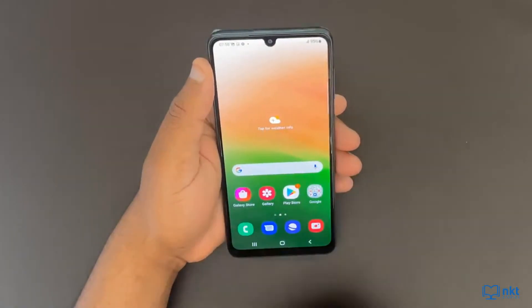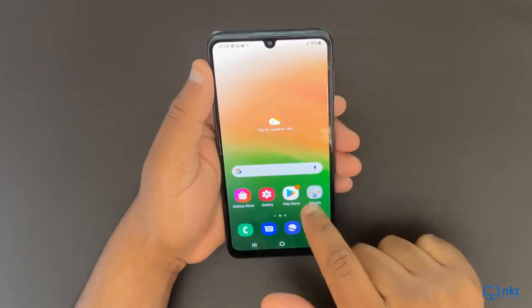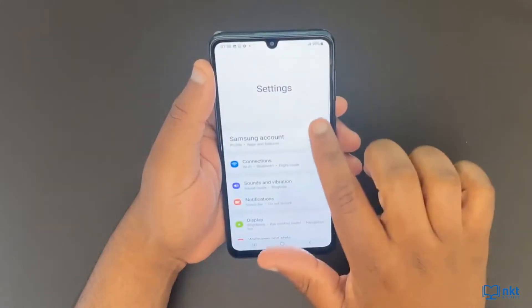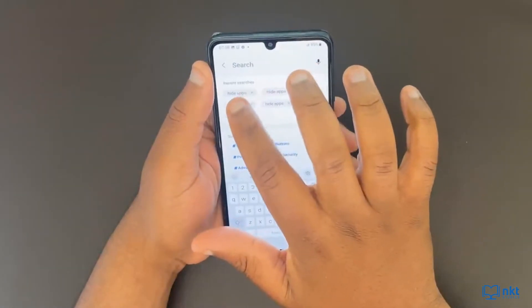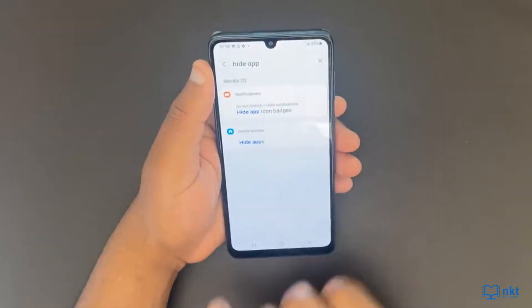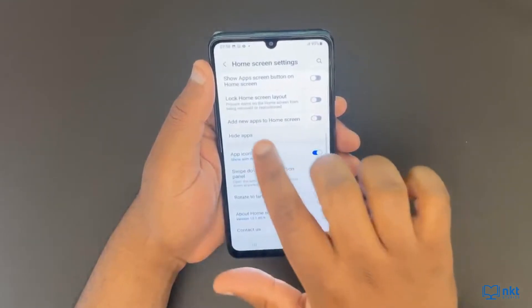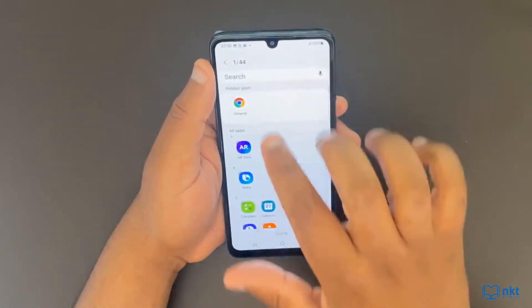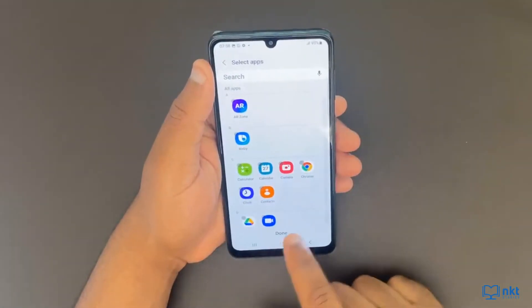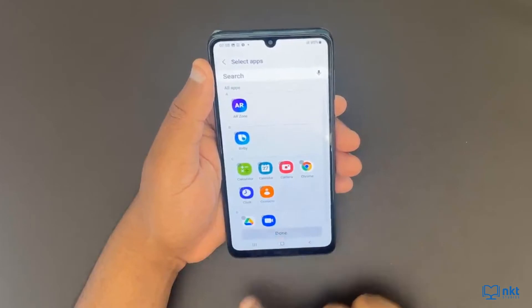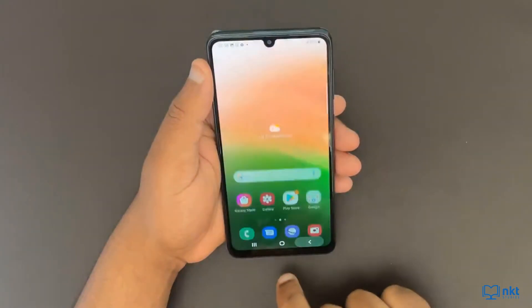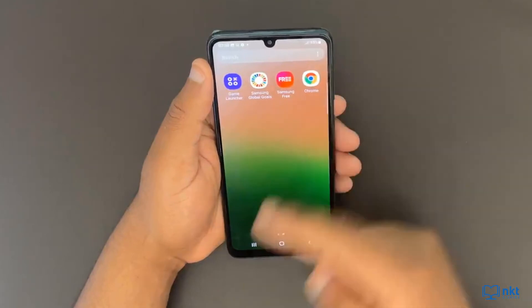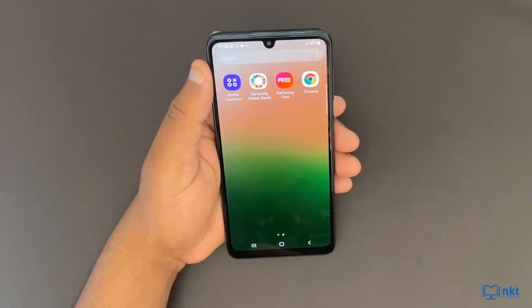Now let me just unhide it. So open settings, search for hide apps and then open it. Once it's open, I delete Chrome from there and then click on done. Now if I go to my apps, you can see I now have Chrome.